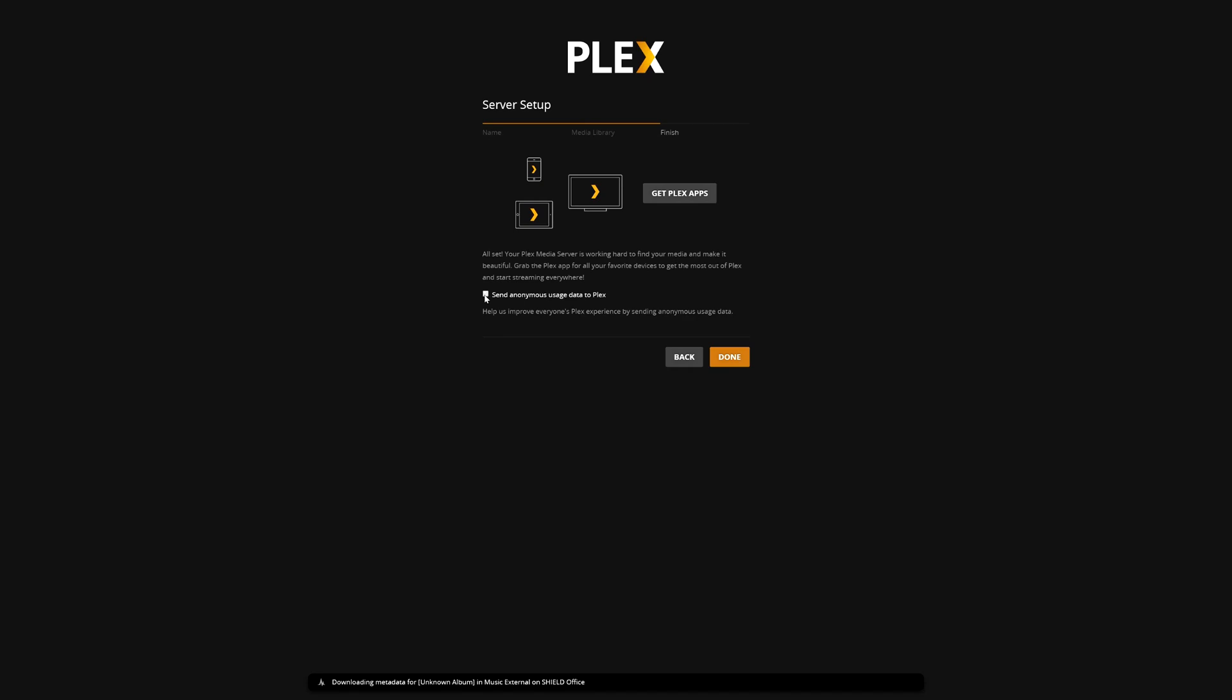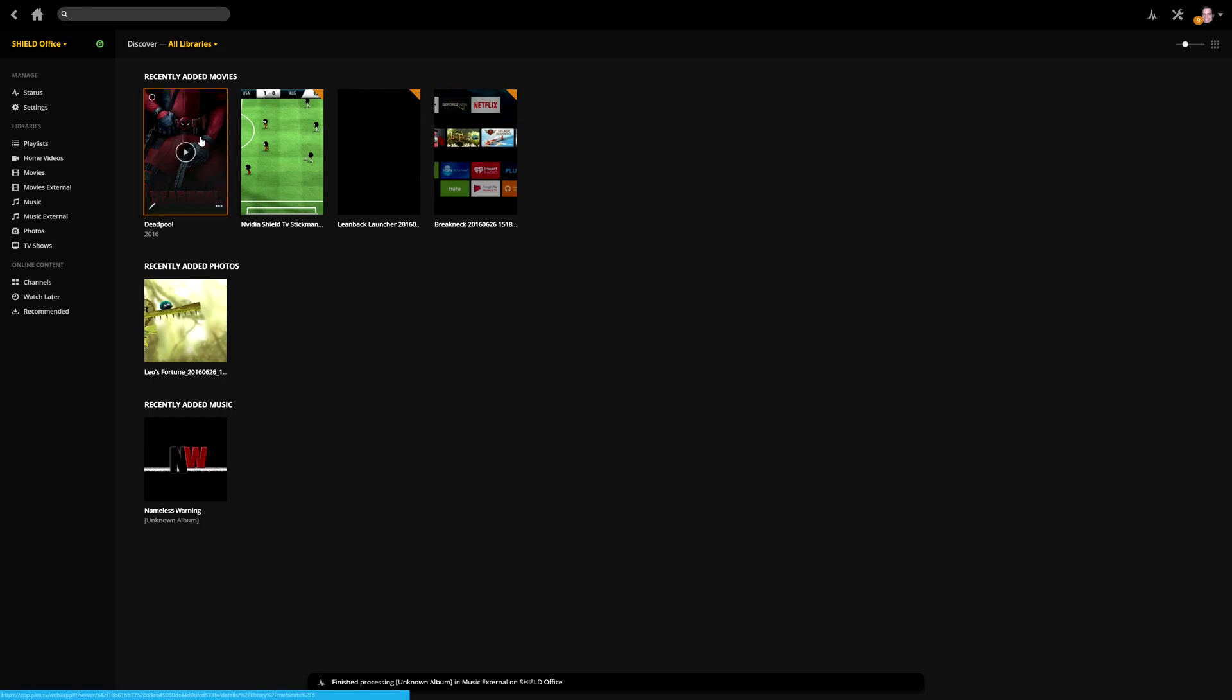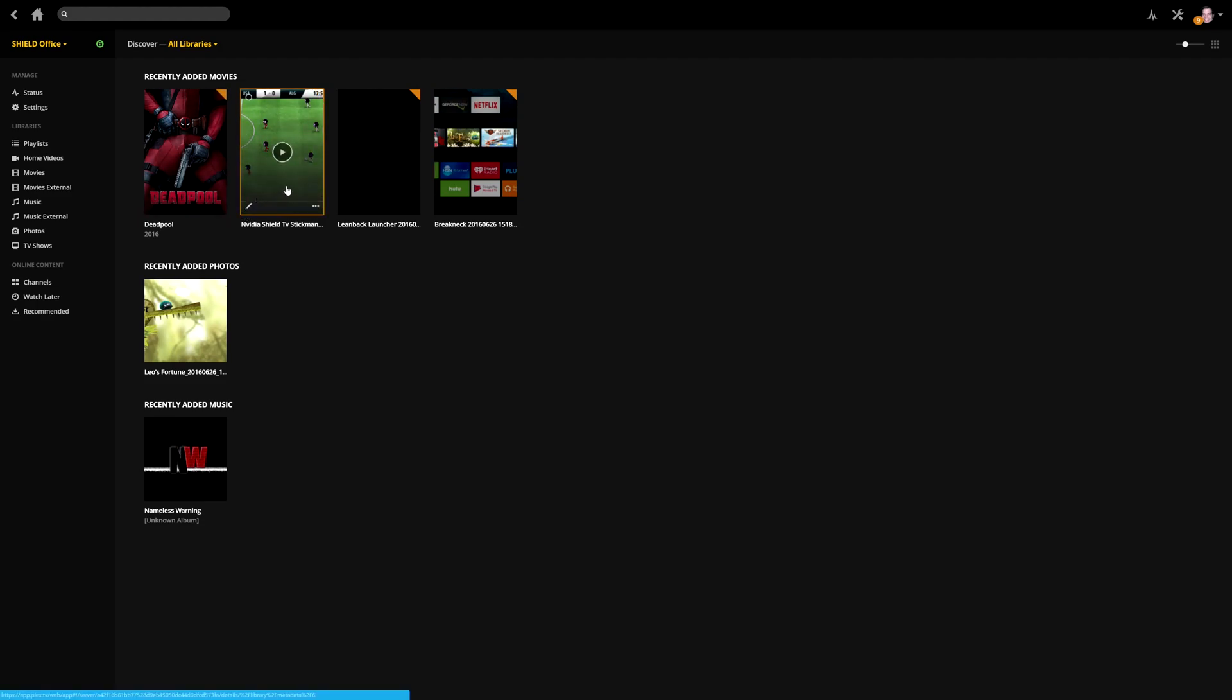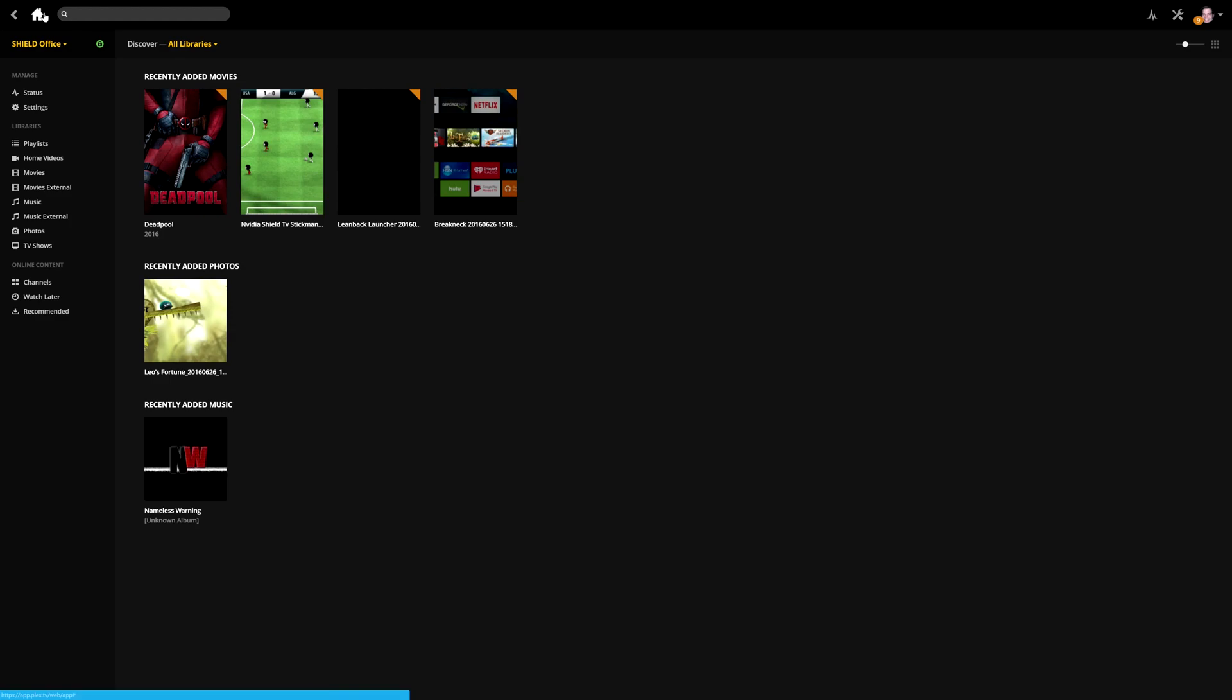And there you go, it automatically found some of my stuff I have on there. So I have the Deadpool movie, I have Nvidia Shield TV Stick Man, it's a video I posted the other day I put this video on the external drive, and then it also found some of the stuff that's on the internal drive as well automatically, like it did in the beginning. So I can play my media from the website if I want.